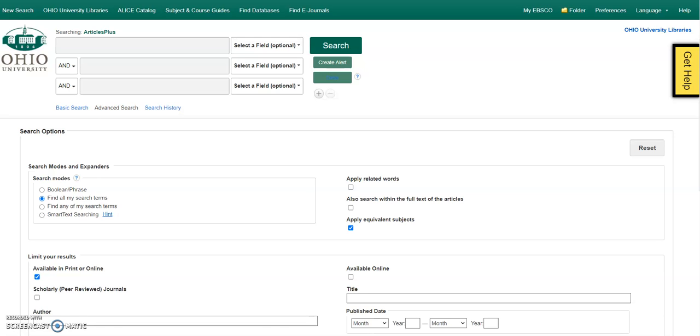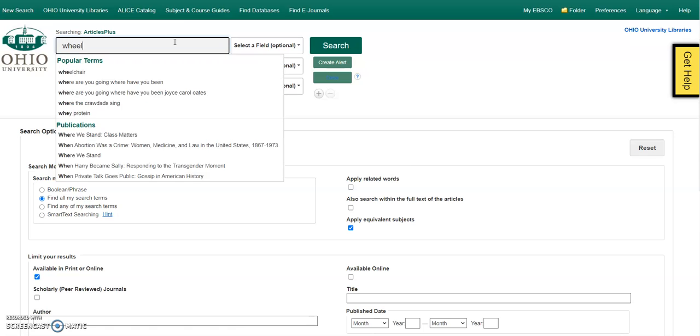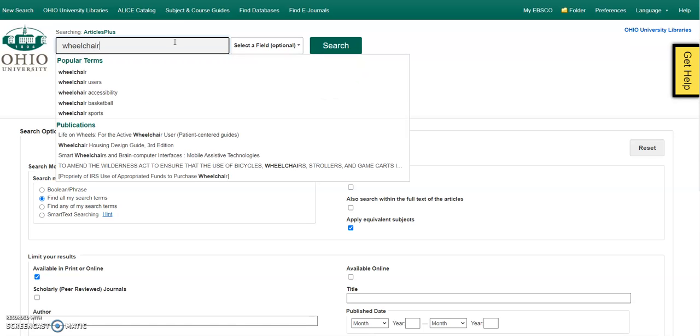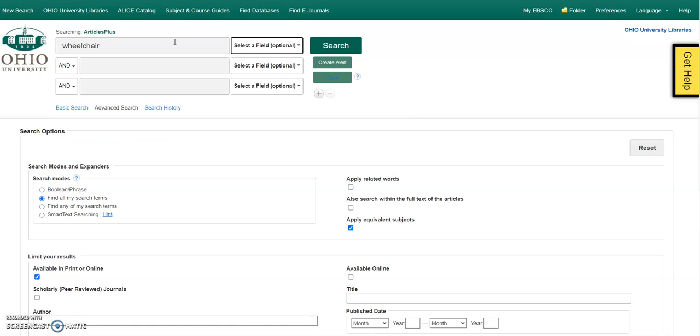We find these things in Articles Plus. So the way you do it is you start with your topic and start really broad. So I'm just going to very simply add my topic, a way to say my topic.